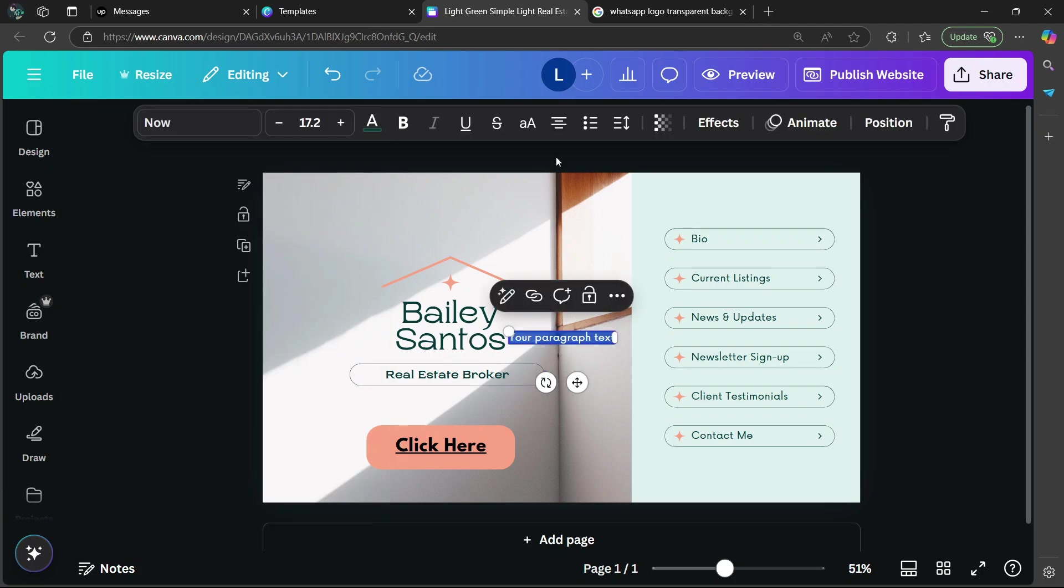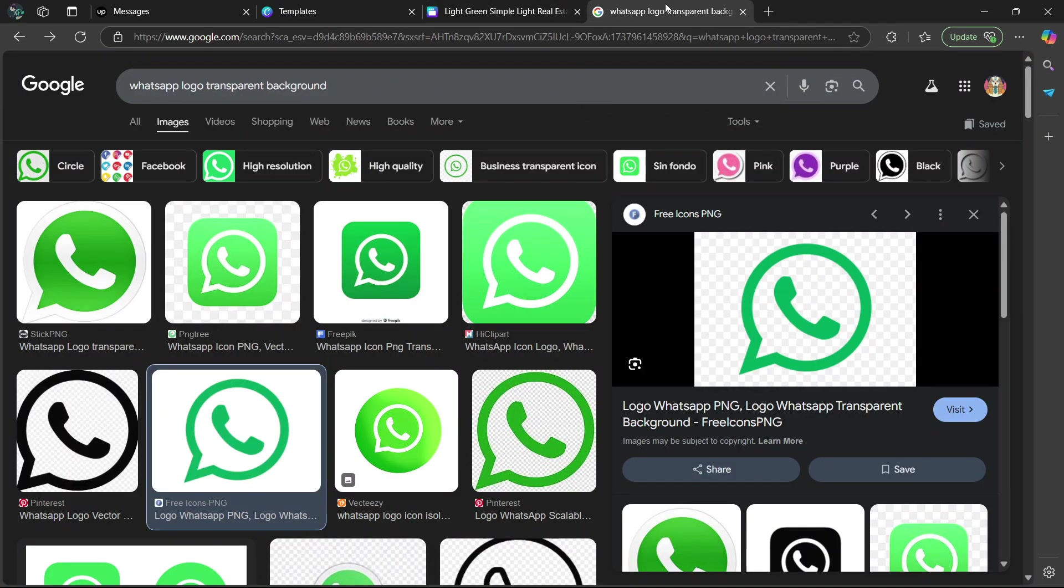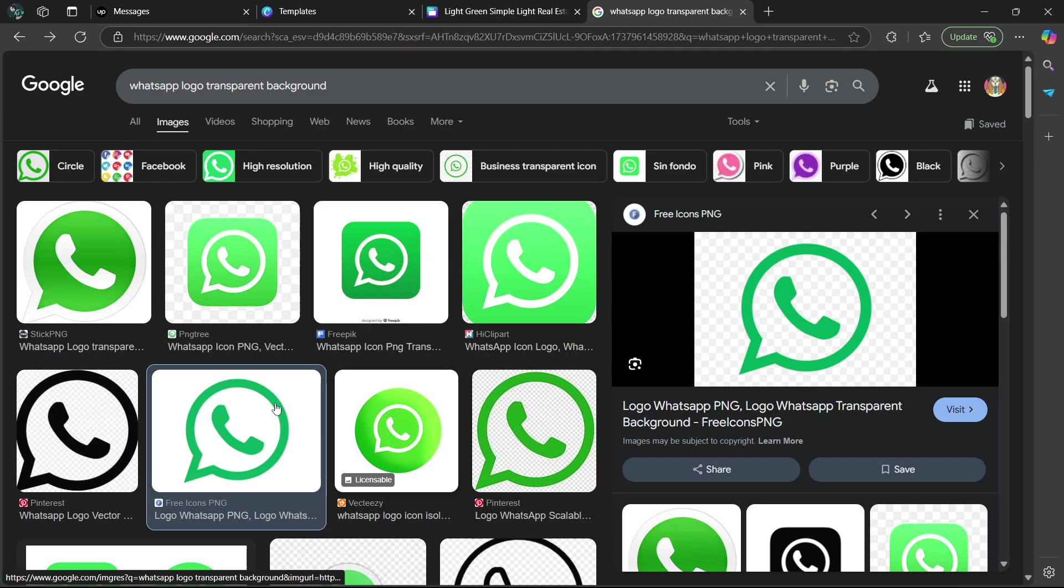Once you're done, you are going to open up a new tab in your web browser and you're going to type in WhatsApp logo transparent background. And then you're going to select one of these images.